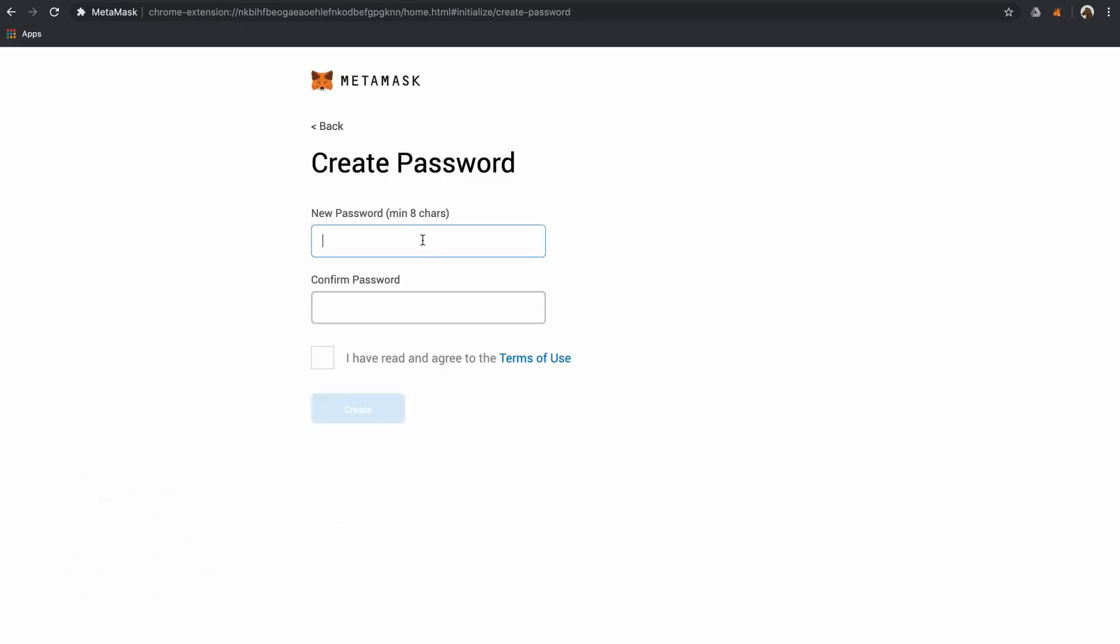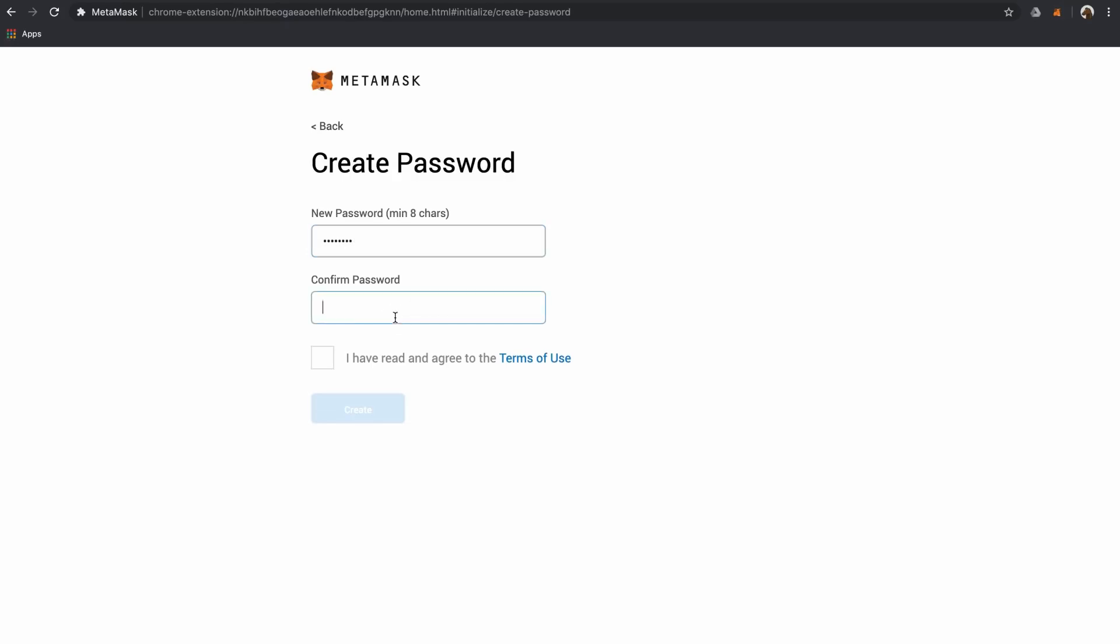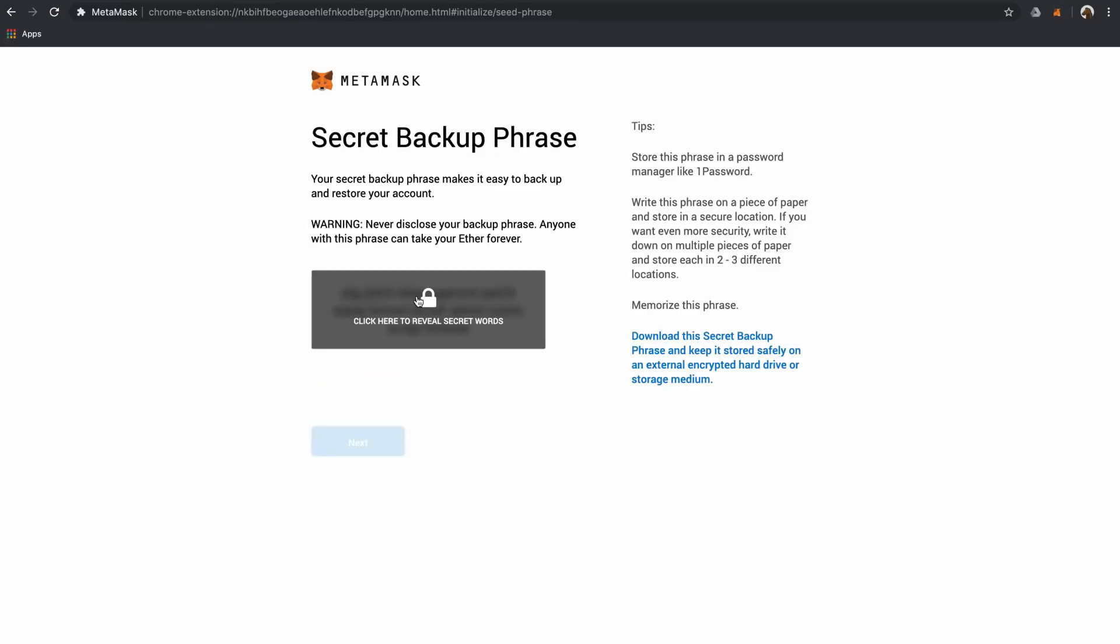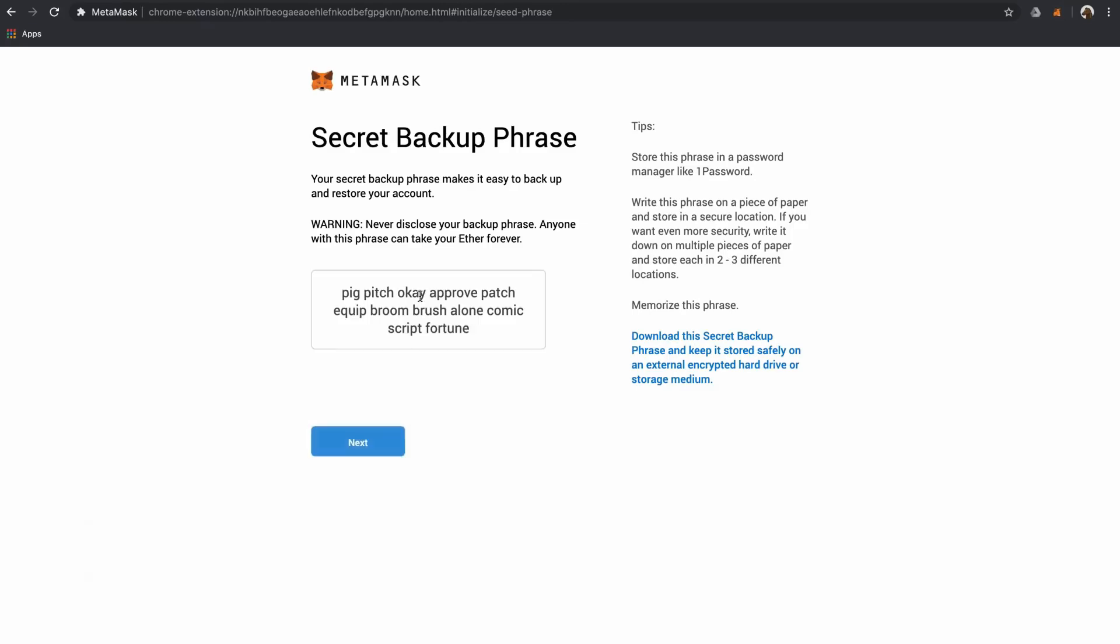Next, create a password. You will need this password to unlock your wallet, so please keep it safe. Next, you'll be asked to write down your seed phrase.